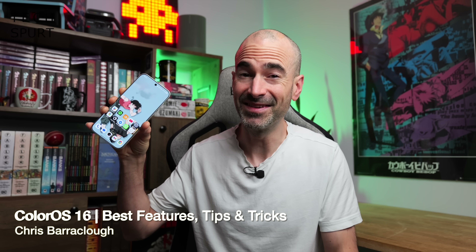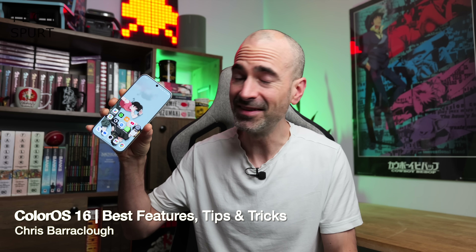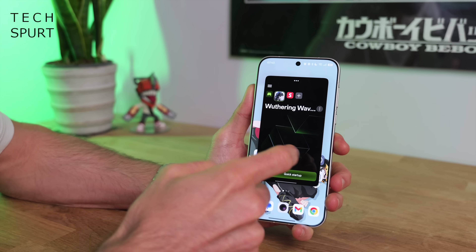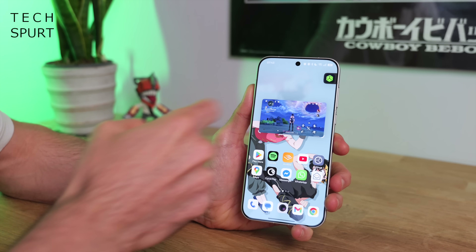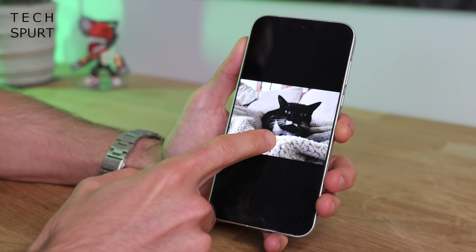ColorOS 16 is here, packed with fantastic features, impressive customisation, some fresh new camera tools, the works. It comes packed on the new Oppo Find X9 series out of the box, and it's rolling out to older Oppo smartphones imminently. Here's my full ColorOS 16 tips and tricks guide, taking a look at some of the best features.